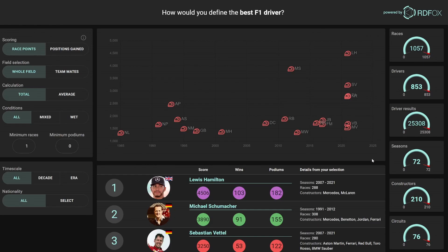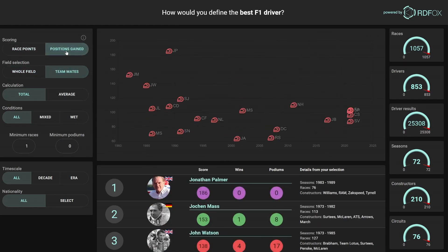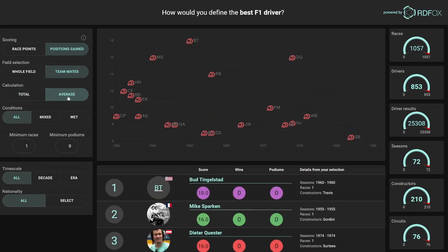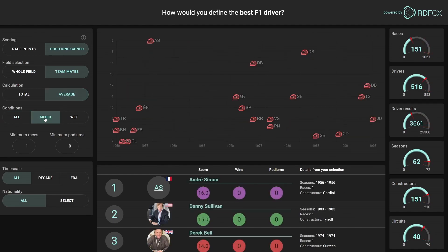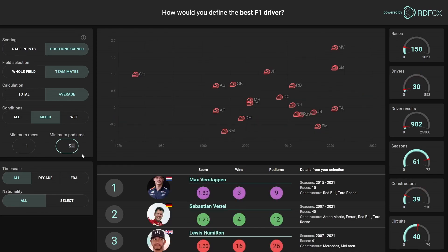For example, I'm interested in comparing drivers with others who are using the same equipment — in other words, who are teammates. I want their positions gained, so they're penalized less for driving in a slow car. And I want to see the average, so a longer career isn't necessarily an advantage. Mixed conditions seem like a good choice, as a wetter track requires more skill to drive on, but there are too few truly wet races for a representative result. Finally, let's say you have to have finished on the podium at least five times, so we know it wasn't just a fluke.